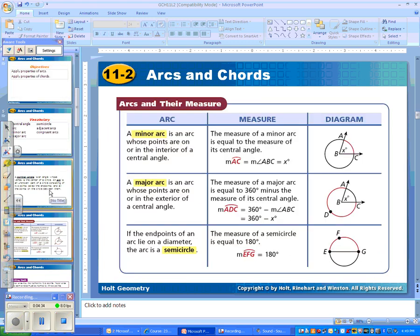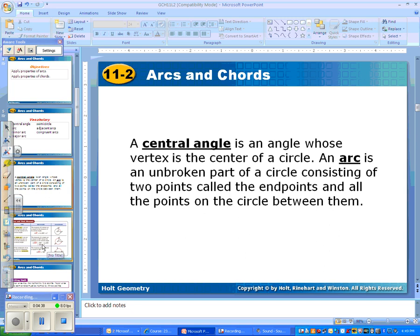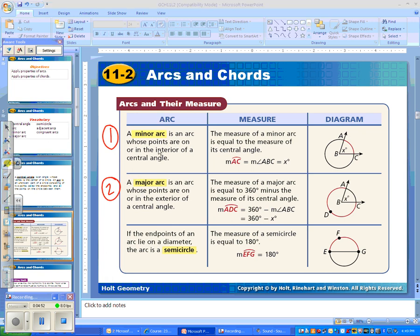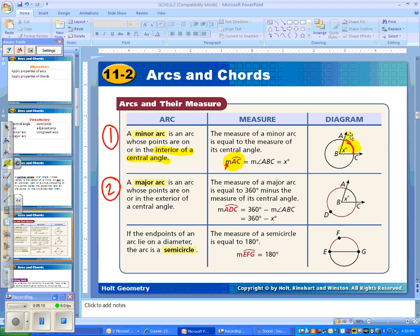We've talked about the relationship between the central angle and the arc. Now, on the vocab, we have two distinguishing arcs: a minor arc and a major arc. A minor arc is an arc whose points are on the interior of a central angle. So if you look at this picture, B is the center of the circle and AC is an arc. Minor arc AC — M stands for measure — the measure of minor arc AC is this part right here, and this minor arc is inside the central angle. So I would write down that minor arc is inside the central angle.